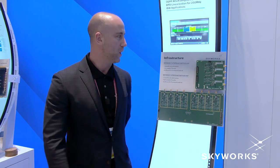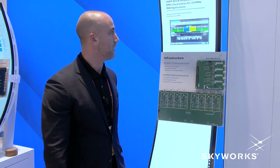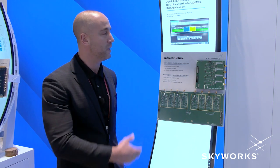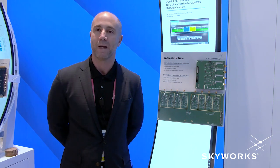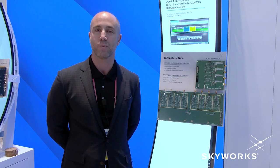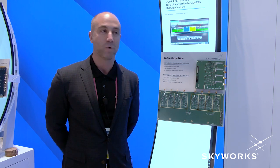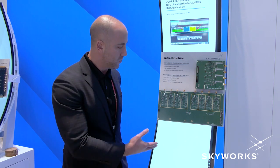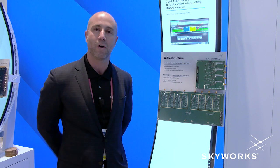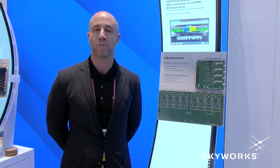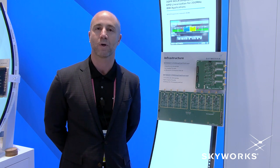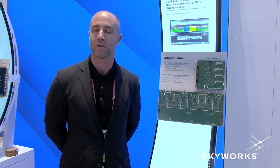We are also showcasing here some of the capability for maximum capacity and coverage within a certain geography, and with it reducing the number of small cell deployments required to cover a certain venue.